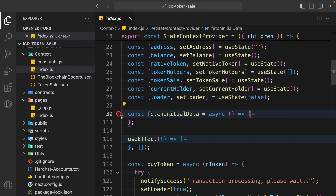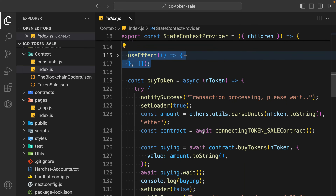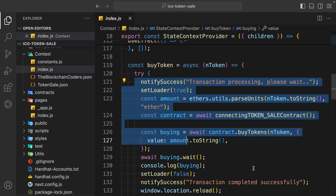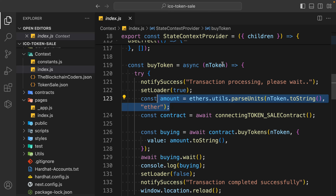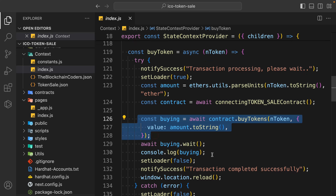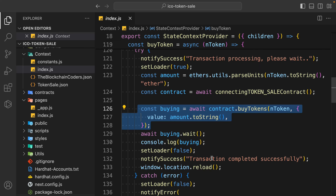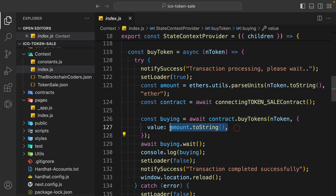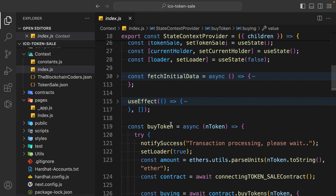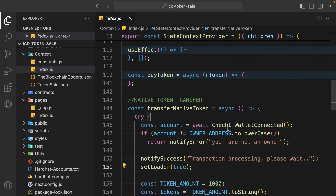We create an object and set it - this is an important function that fetches all information about our token. We call that function, and here we have the buy function so anybody can buy our token. We set the state, take the amount of tokens the user wants to buy, convert it, and pass it into our contract so the token is transferred to that user. The amount we charge is because the price of one token is one ether - you can charge any amount.